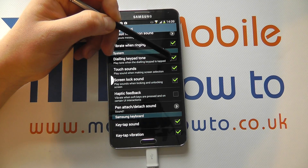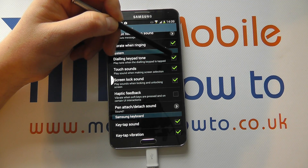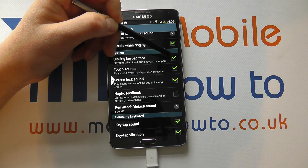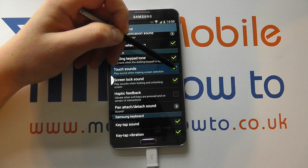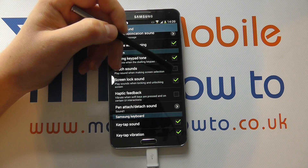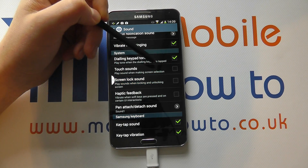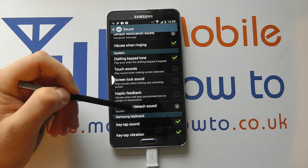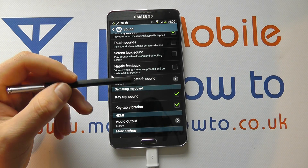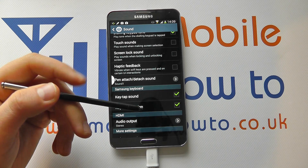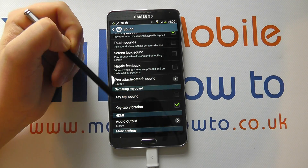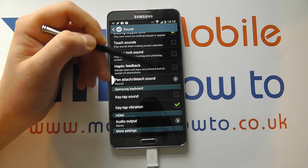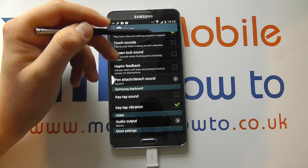So these are currently ticked, which means there'll be a sound when I go into the phone keypad, but I may want to keep that on, so I keep that ticked. But I don't want a sound when I tap something on screen, or when I lock the screen, or on the Samsung keyboard. I may want the vibration to know that I physically tap something, but I don't want the sound. So I untick those, and they will now not be active.